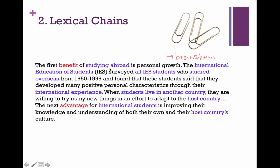For example, I wrote 'studying abroad,' 'international students,' 'studied overseas,' and 'international experience.' All of those are synonyms or related to the idea of studying abroad, forming the lexical chain.